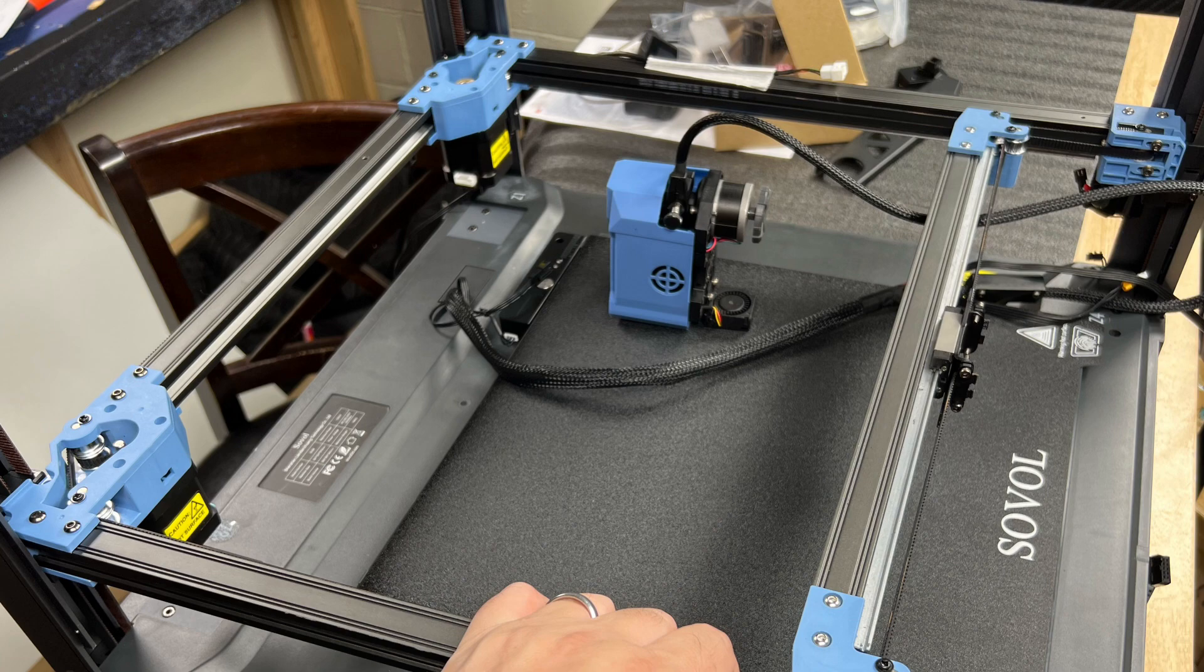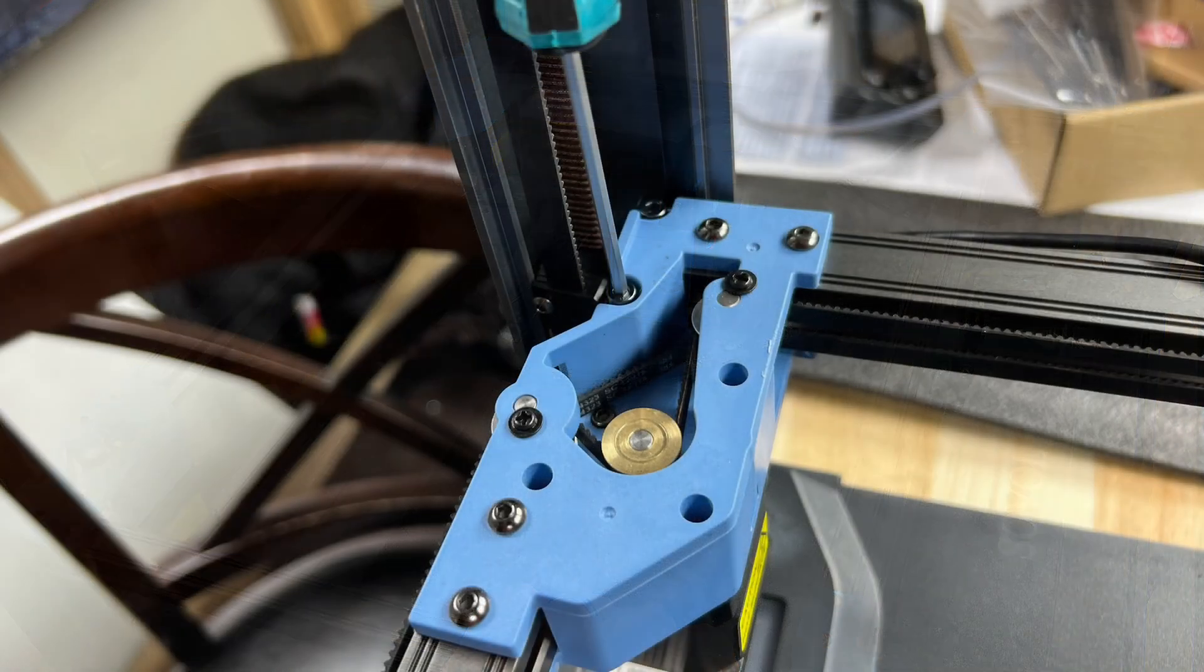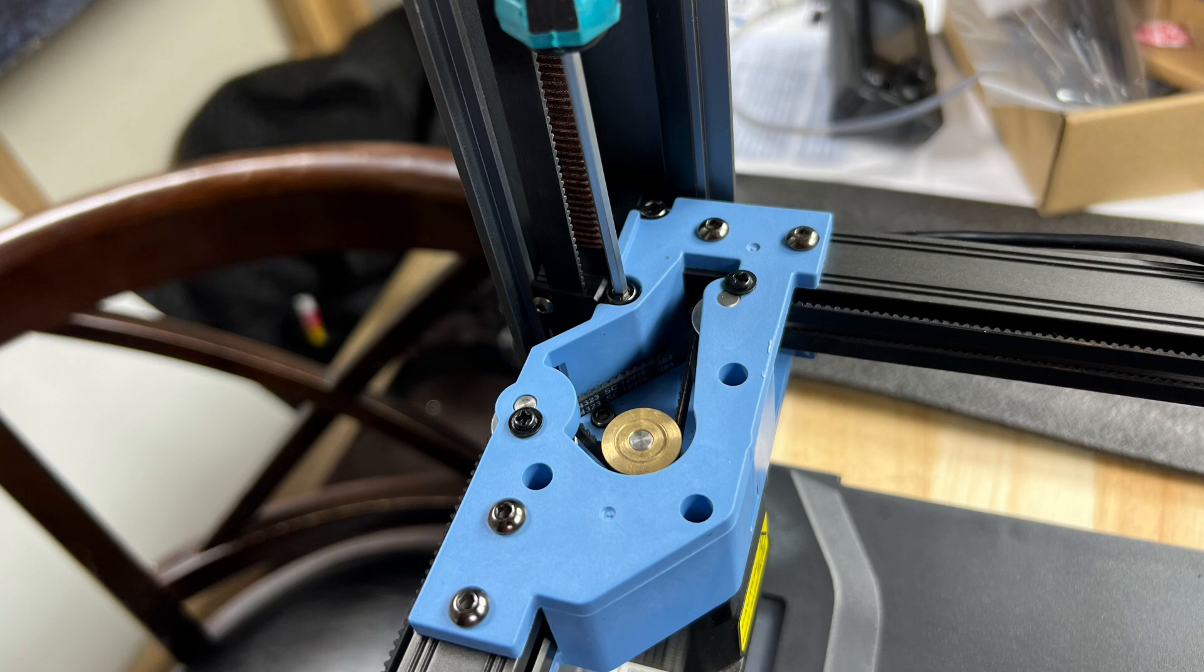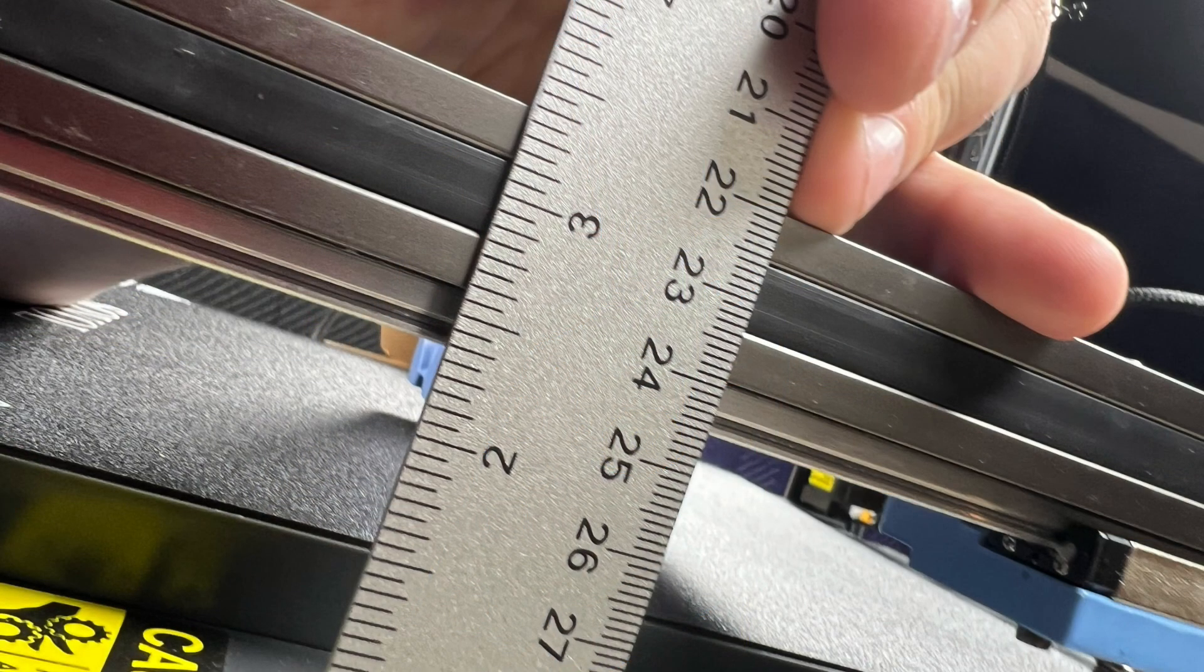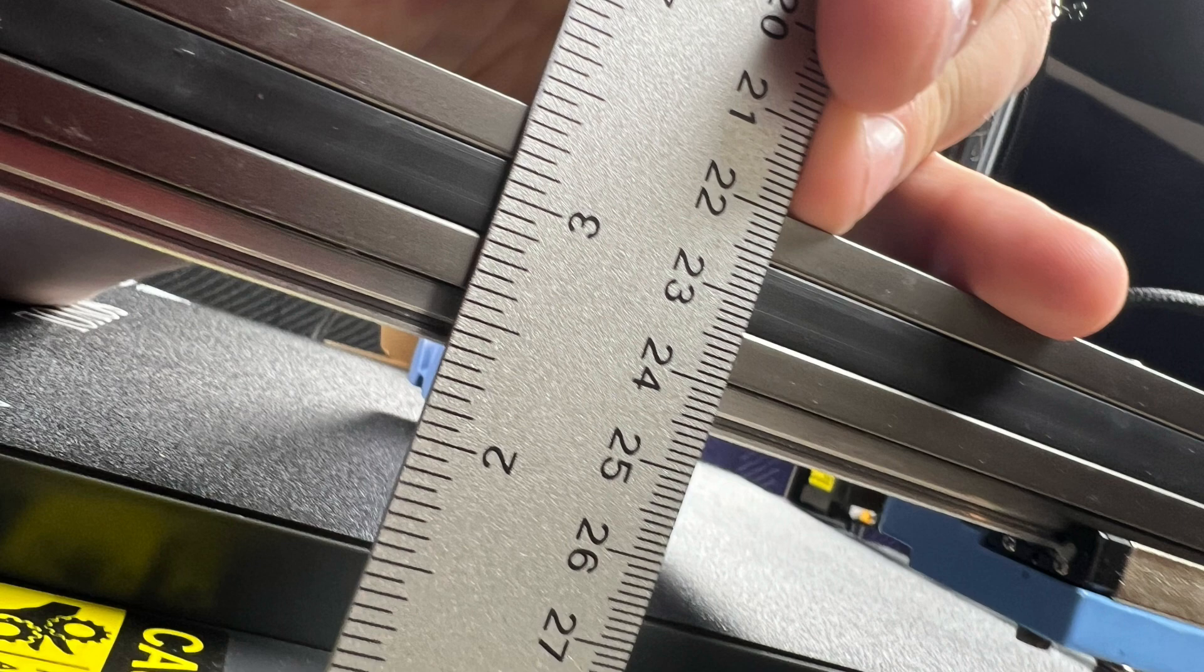And I got that done and then you install the hot end assembly. So I did all the adjustments I recommended, but then I tried to level it and I could not get this to level properly.